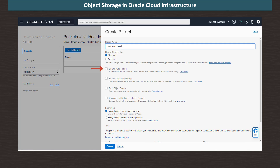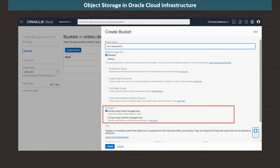Options are available to manage auto tiering for objects that are not used often, enable object versioning, automate monitoring of events related to objects through the event service, and have the system clean up objects that have been uploaded in parts but the upload was not completed. We can automatically encrypt objects using Oracle assigned 256-bit keys or use our own keys.